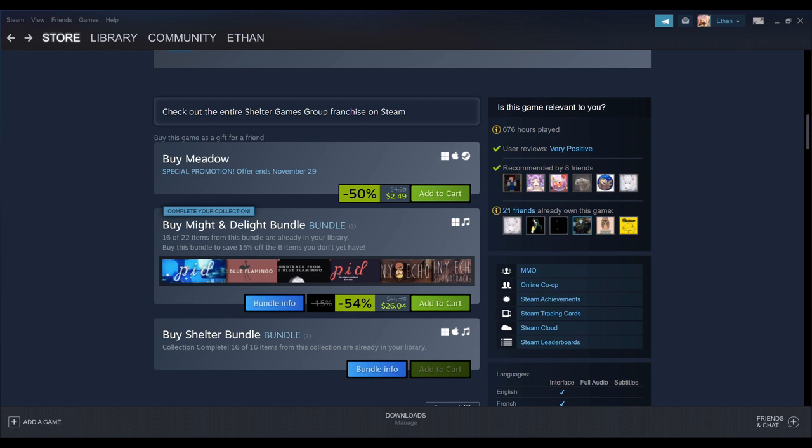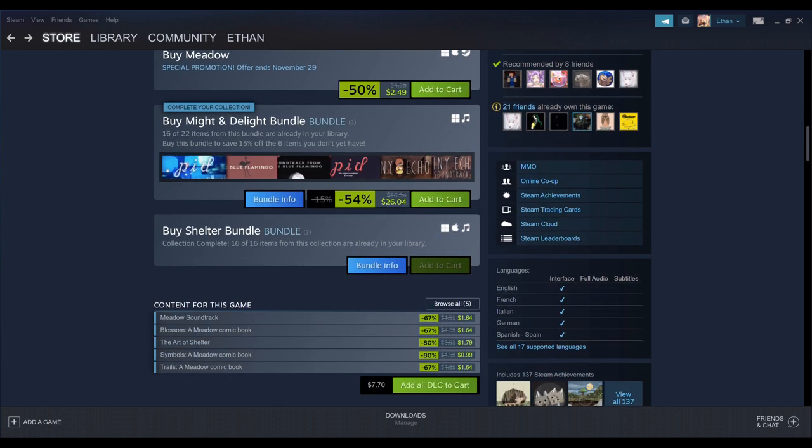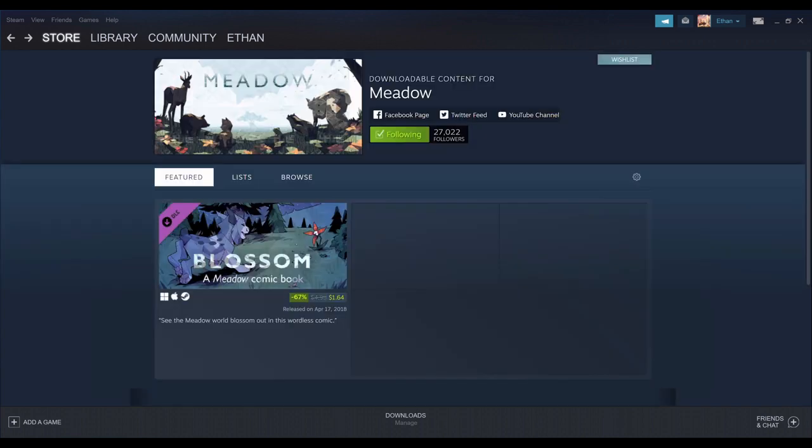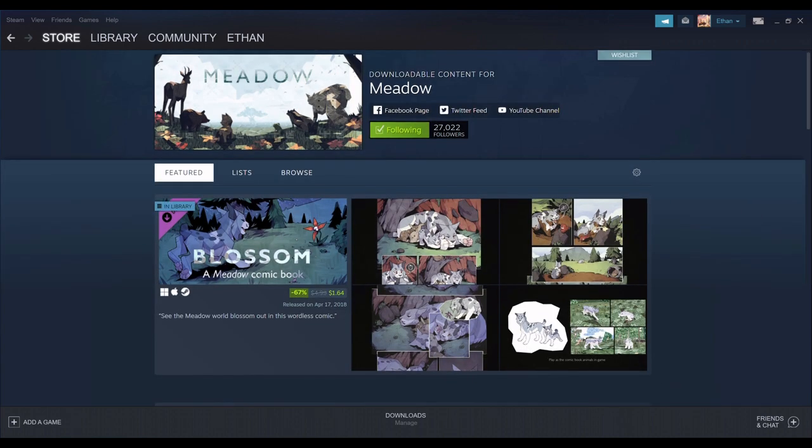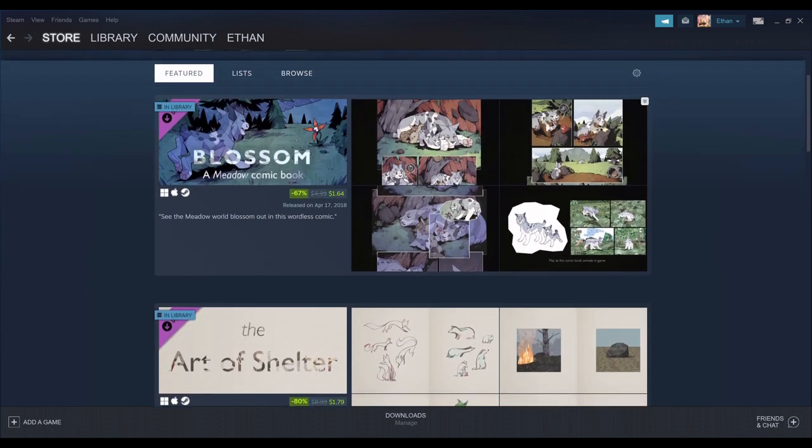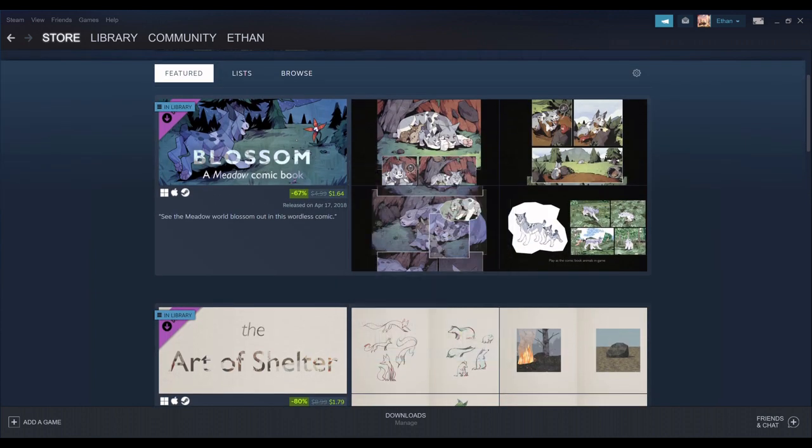And also in here, with all the DLCs combined, that's $7.00, close to $8.00 USD. DLCs here. You got Blossom, Meadow comic. With this DLC here, you get some new skins for the lynx.